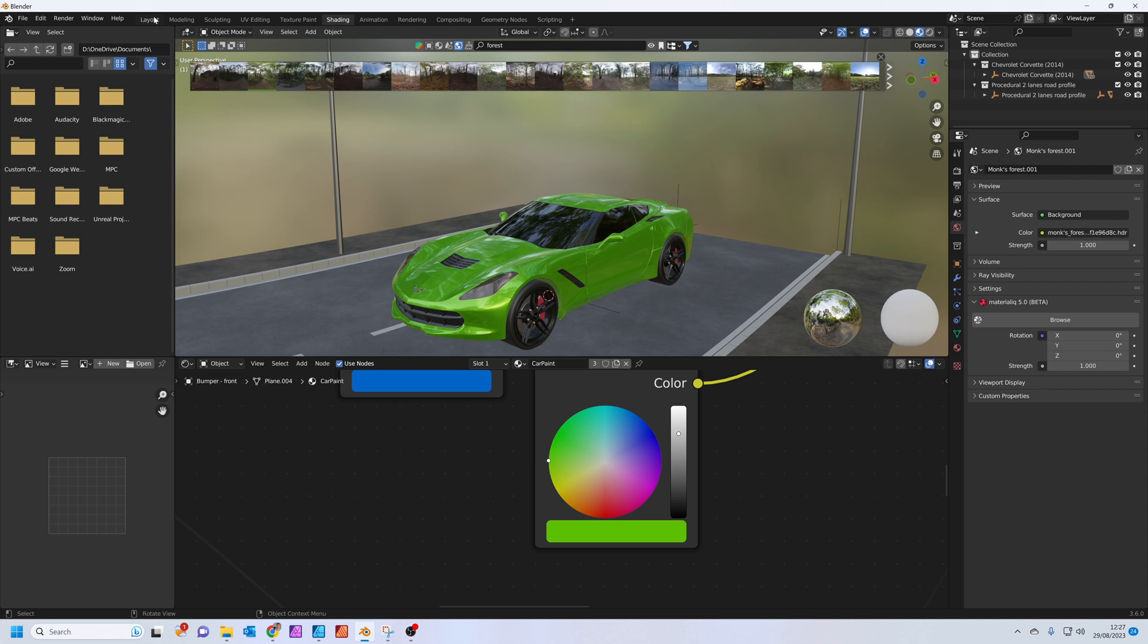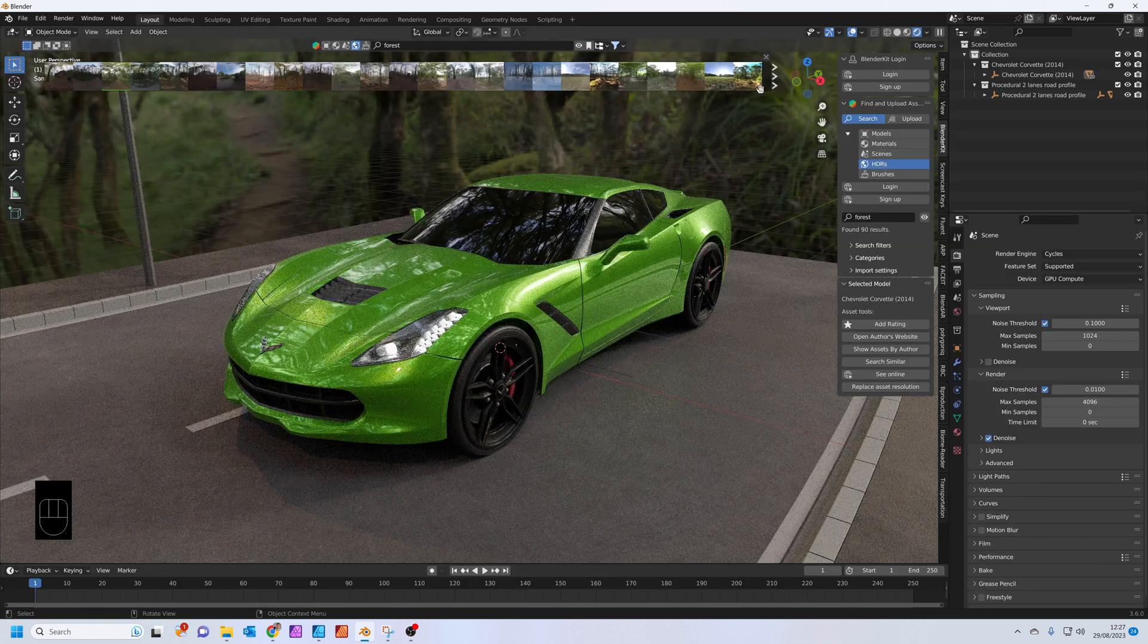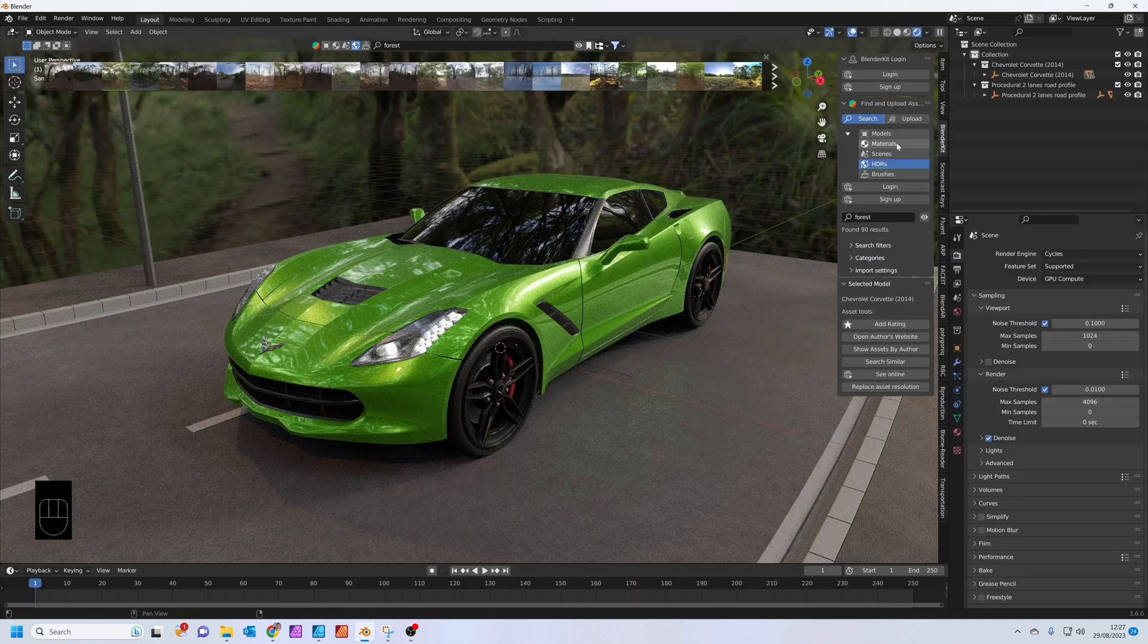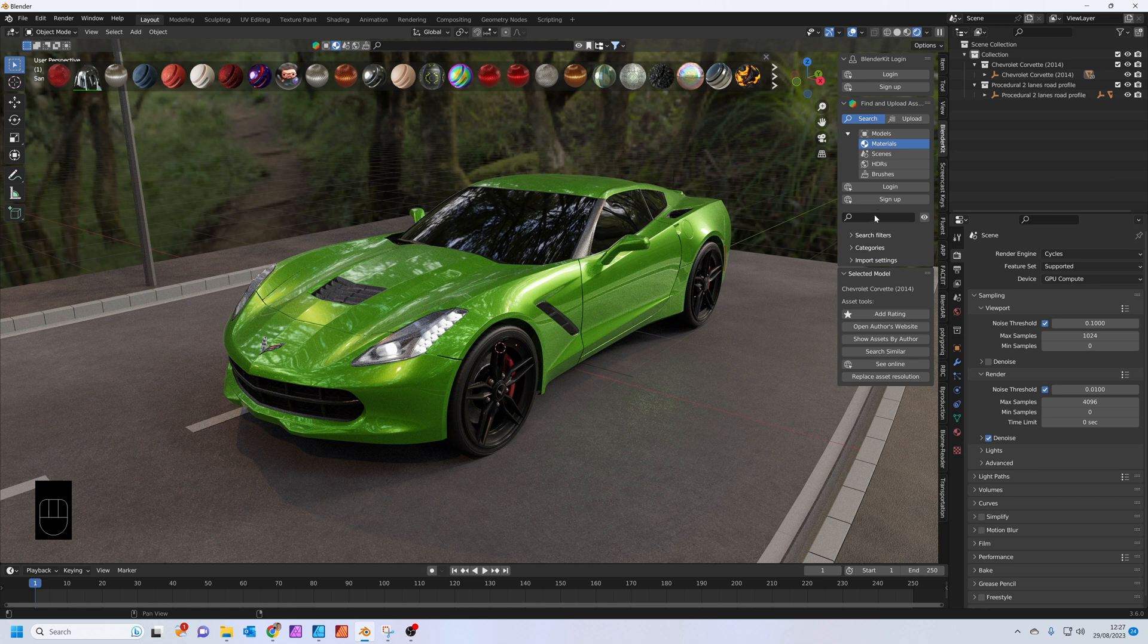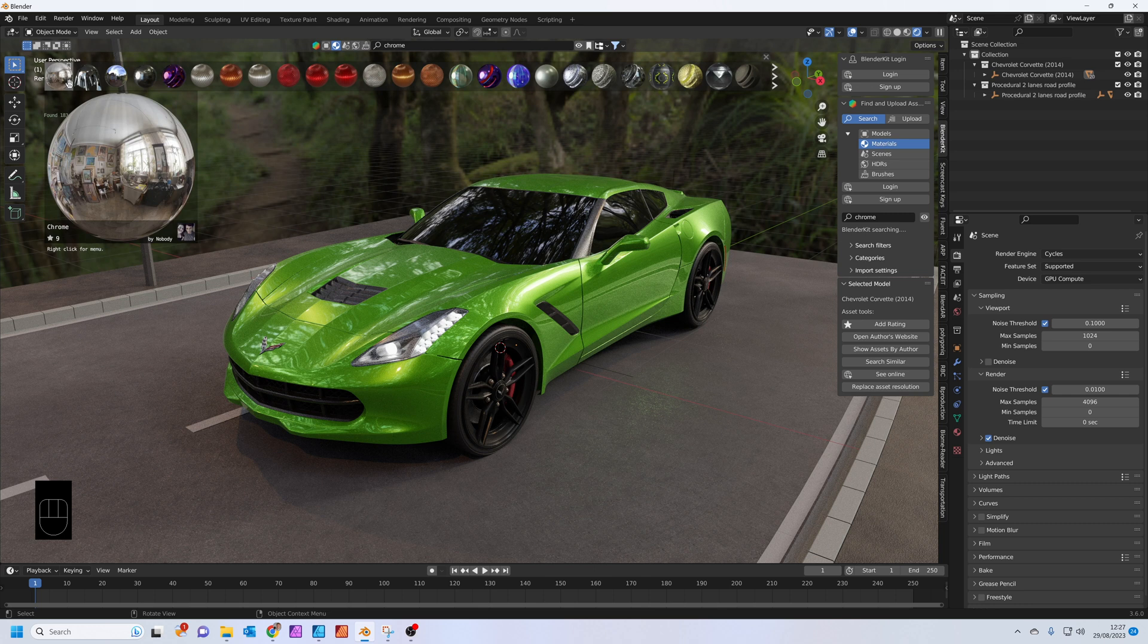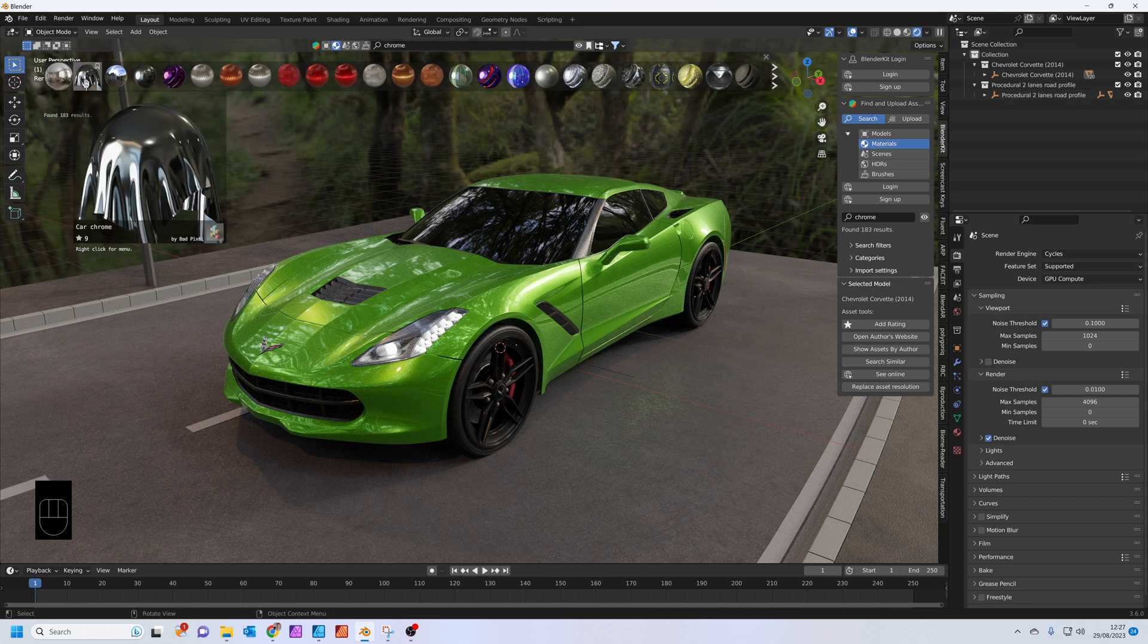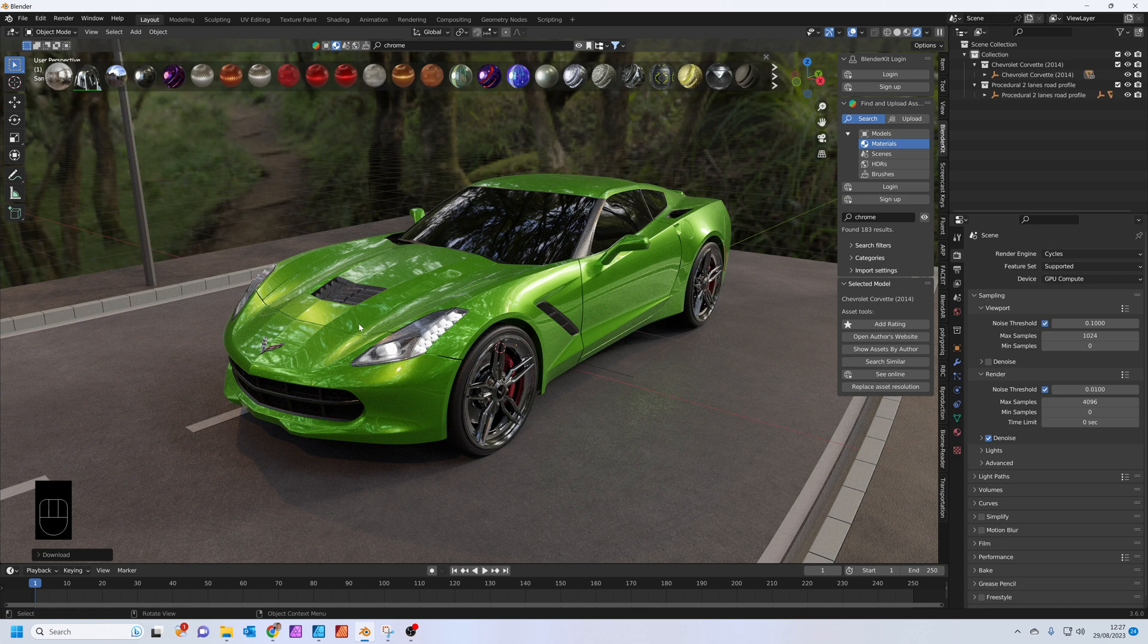I also want to change the color of the wheels, so pop into layout mode. In Blender Kit you also have a materials tab. If you just type in chrome, you can see we've got a car chrome here. Just drag and drop that onto the wheels.